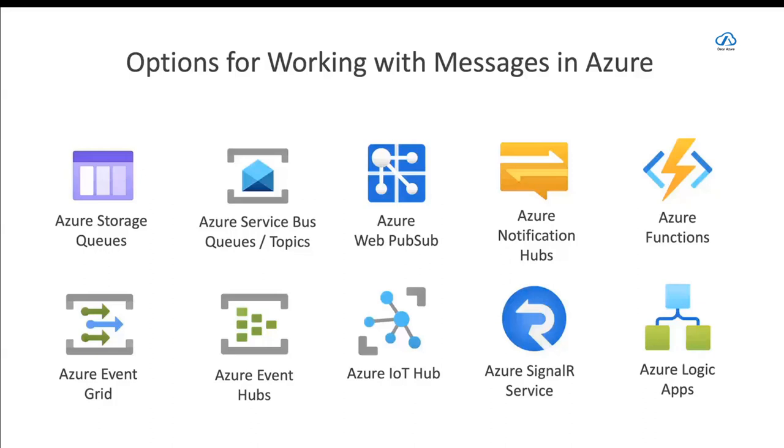And also, they have bindings, so they can send messages to those same services. So you can have Azure Functions do something and then write out a message or a new blob, for instance, or a new message to a queue without doing any plumbing, just by configuring the bindings in Azure Functions or in Azure Logic Apps. So these are the options for working with messages in Azure.